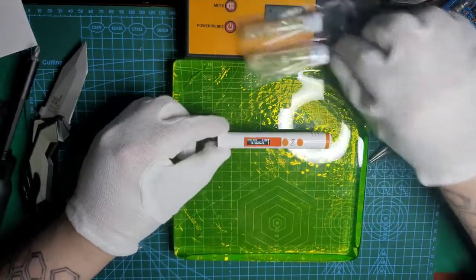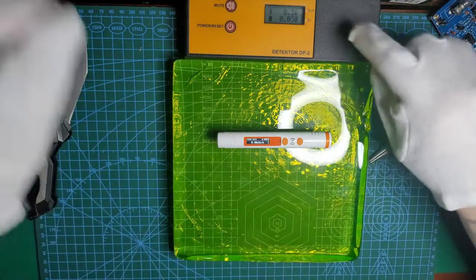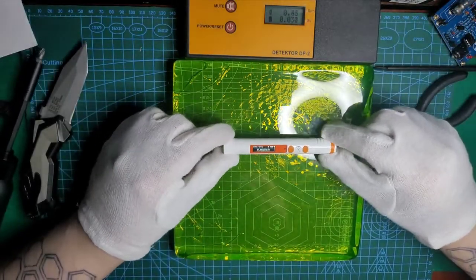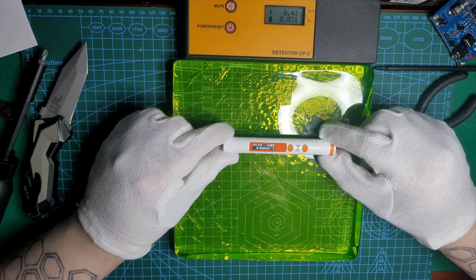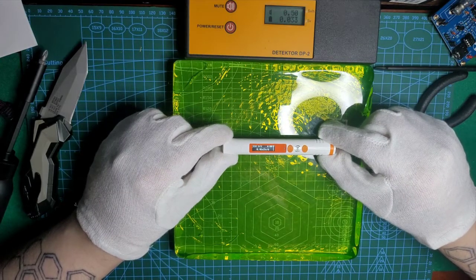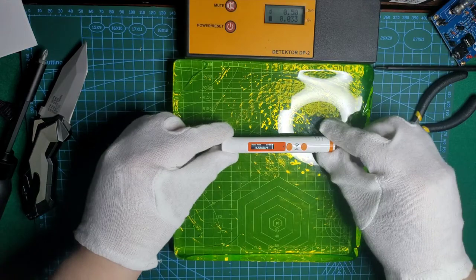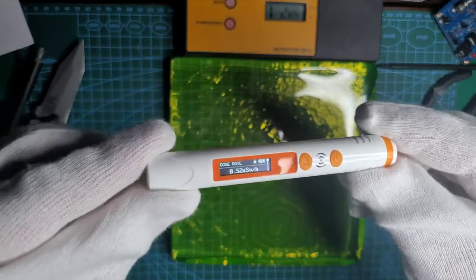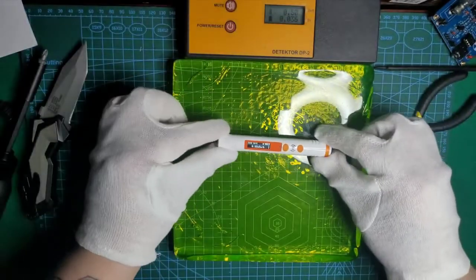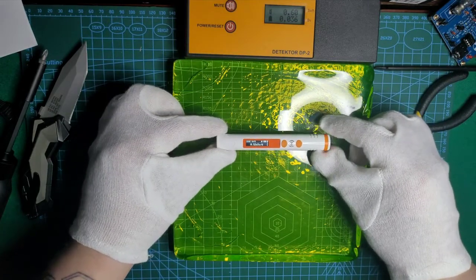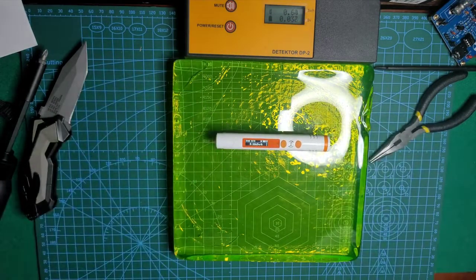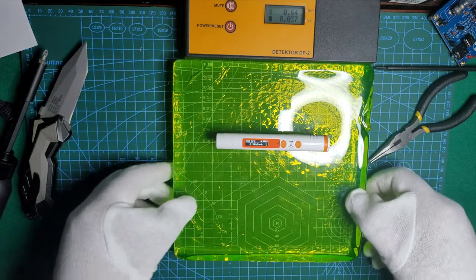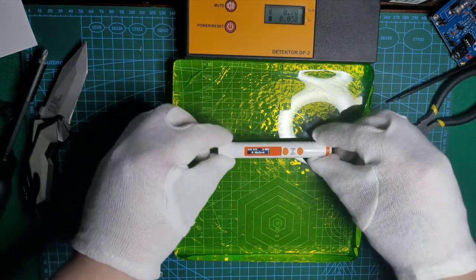And we can hear both my yellow detector and this little thing going crazy. It's already at 52. This brick should give around 80 to 90 microsieverts per hour.